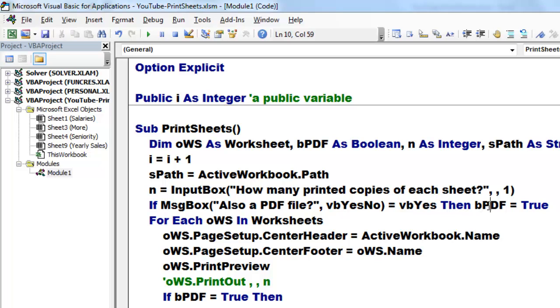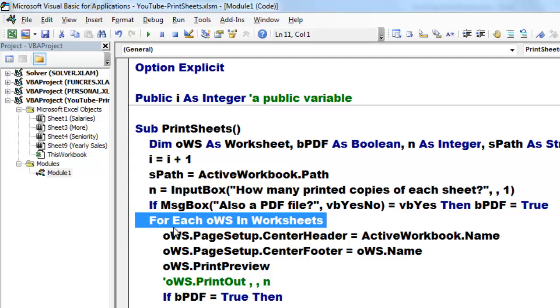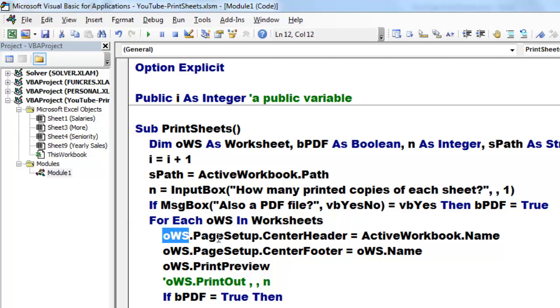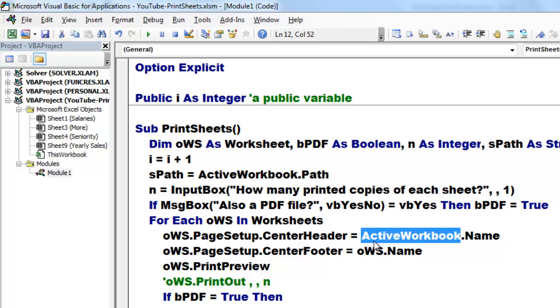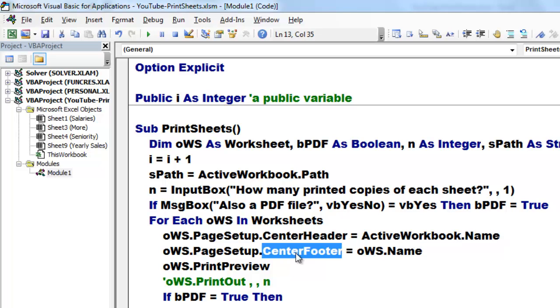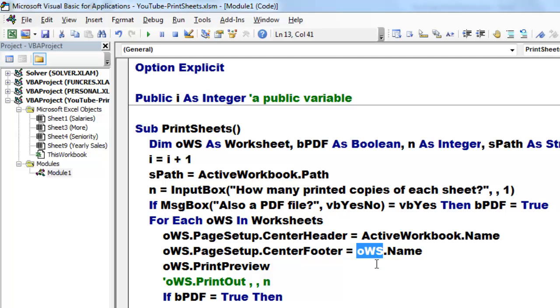Then set the boolean variable bPDF, which is either true or false, to true. By default it was already false. Then we're going to loop through all the worksheets in the collection of worksheets with a for each loop. I use the variable oWS, which is of the worksheet type. Take from oWS the page setup center header, the name of the active workbook. In the center footer, we want the name of that specific sheet.